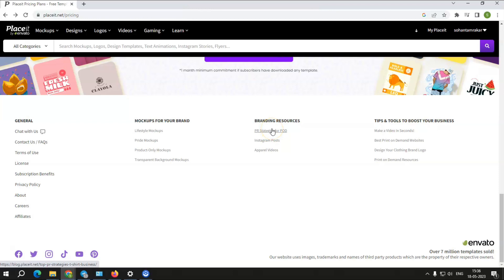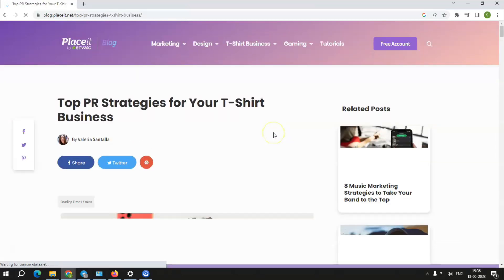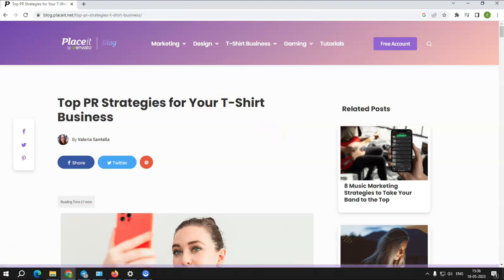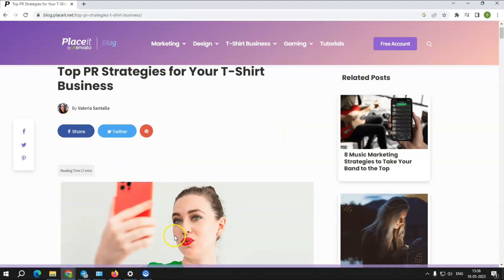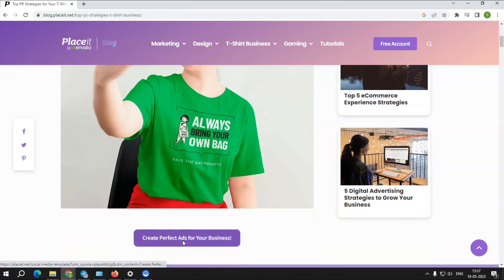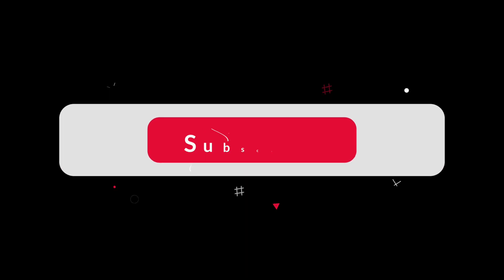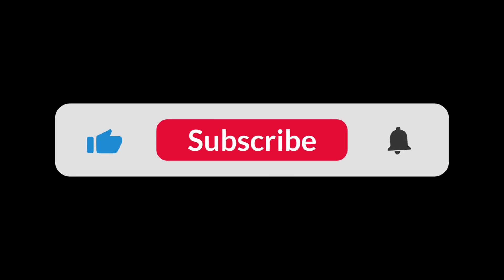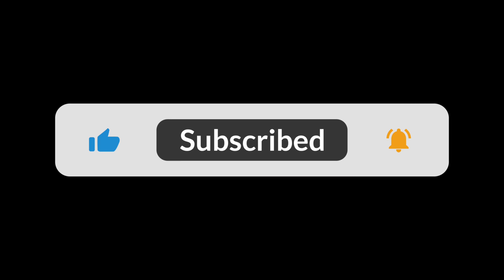Placeit may not be perfect for you if you require the capacity to upload custom fonts, do not have the finances to pay for a membership, prefer to pay per item, or do not understand English fluently. Bye for now, I will meet you with another review in my next video. Please like and share with your friends to let them know about this brilliant tool.